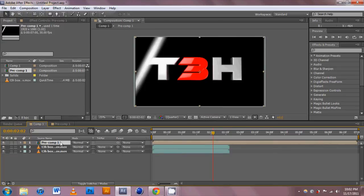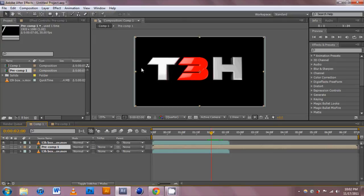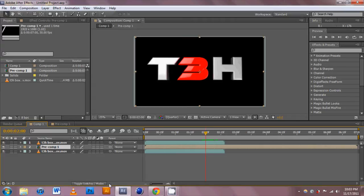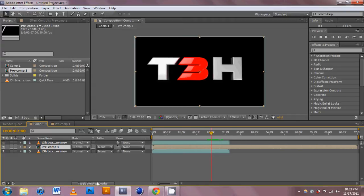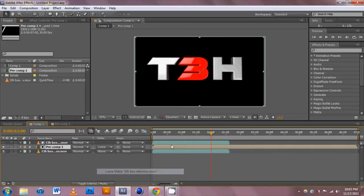Next thing we need to do is drag this layer in between our two movie layers. You can't see it now but it is there. The only thing we need to do is toggle your switches if you don't see the track matte mode and parent functions. Just hit that button or F4, either one works. Change the matte to Luma Matte.